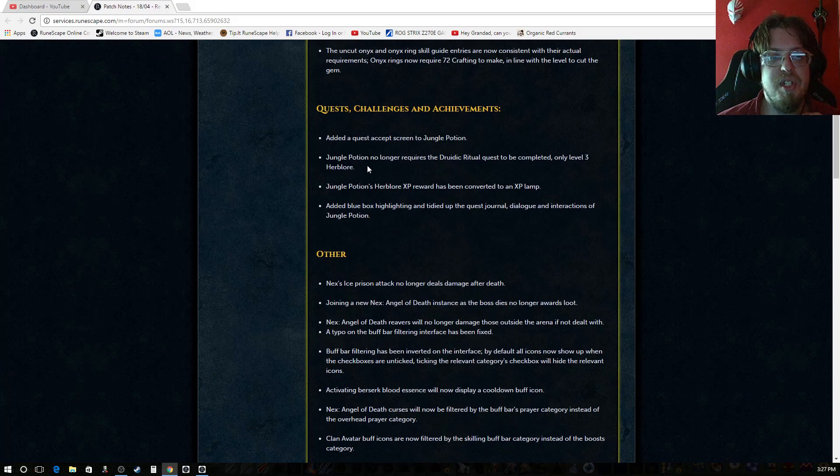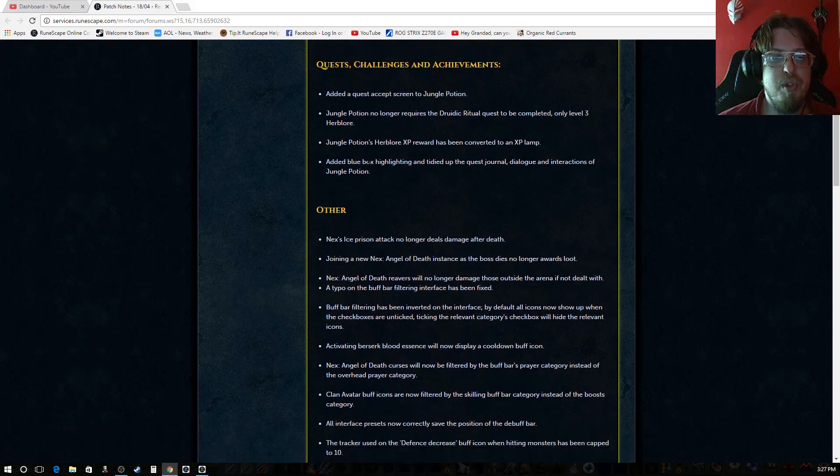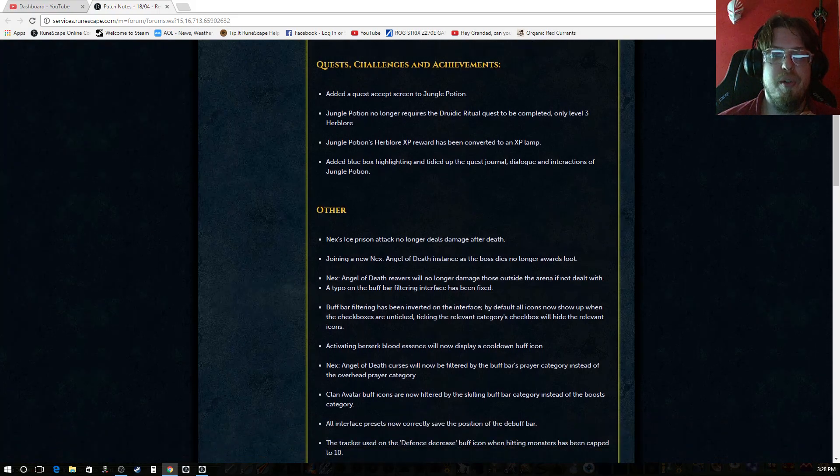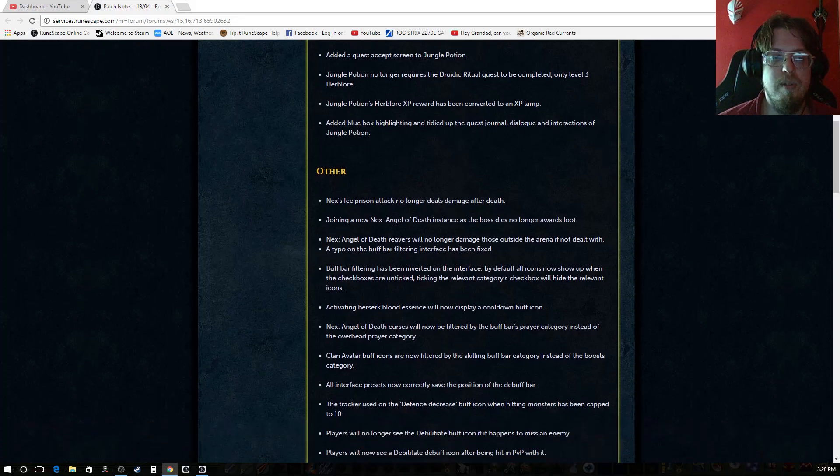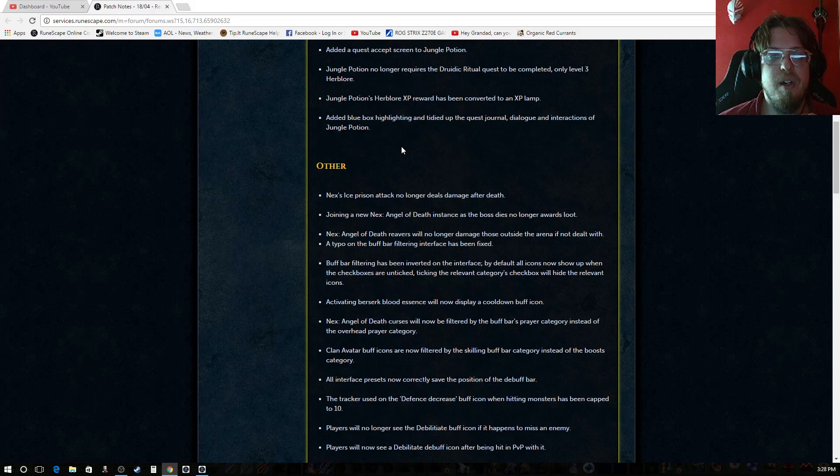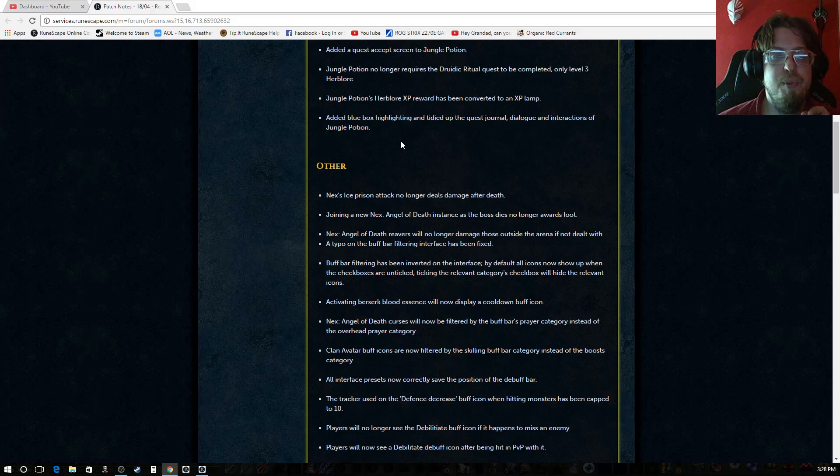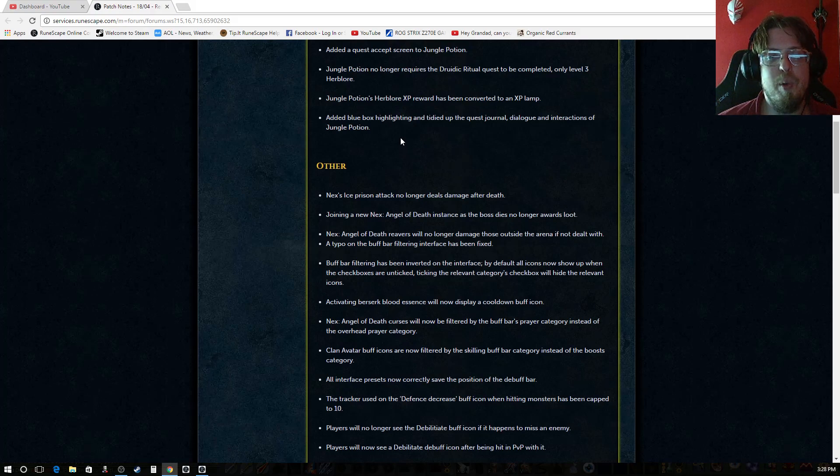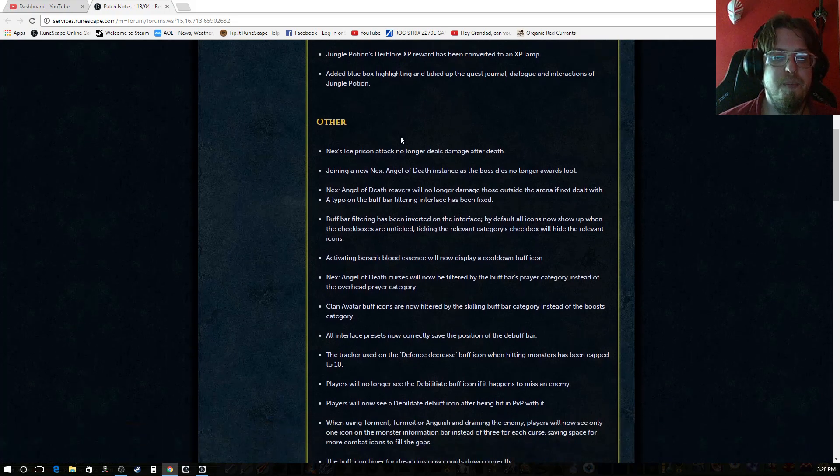Quest challenges and achievements added to the quest cape or quest accept screen to jungle potion. Jungle potion no longer requires the druidic ritual quest to be completed. Only level three herblore. Jungle potions herblore XP has been converted to an XP lamp.